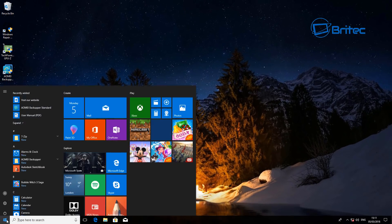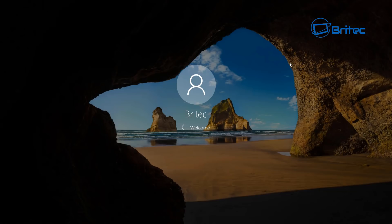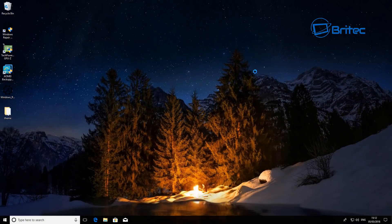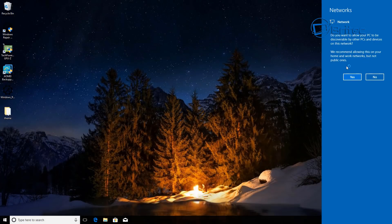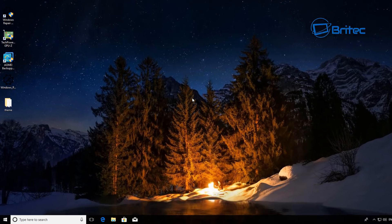So I'm going to restart. Once you've restarted, you will get the reset for your networks popping up on the right-hand side. Just say yes to this, and that has reset your network settings.